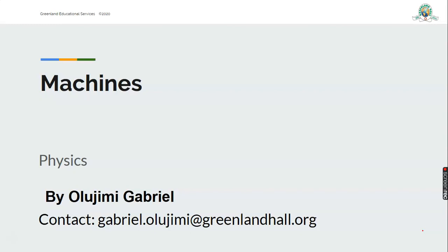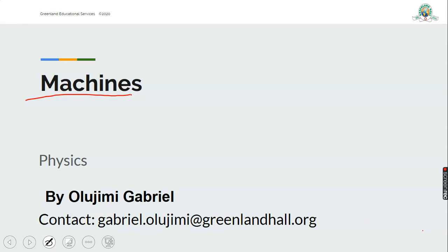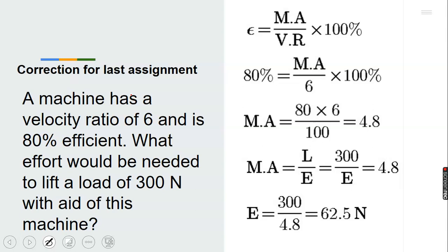Hello, welcome to physics class once again. My name is Olojimi Kibre. Last time we looked at machines where we discussed velocity ratio, mechanical advantage, and efficiency, and we established a relationship between them. We defined mechanical advantage as the ratio of load to effort, and velocity ratio as the distance moved by effort over the distance moved by load. We gave some assignments which we will now correct.